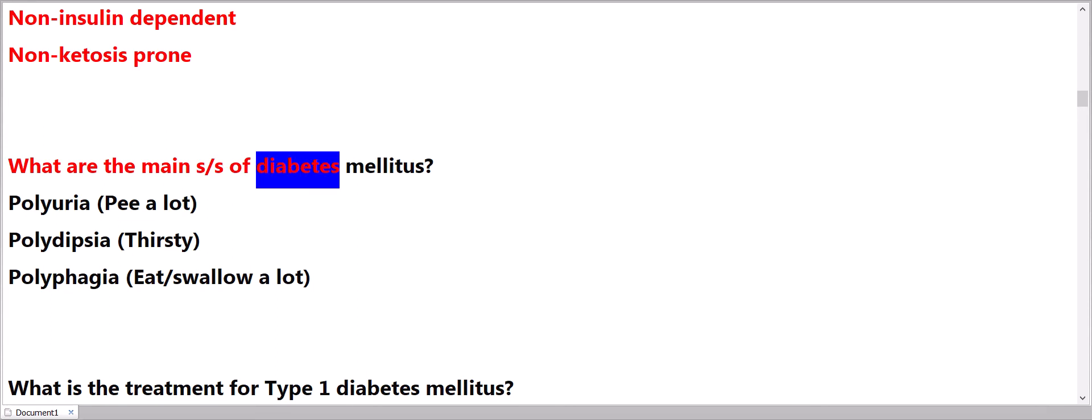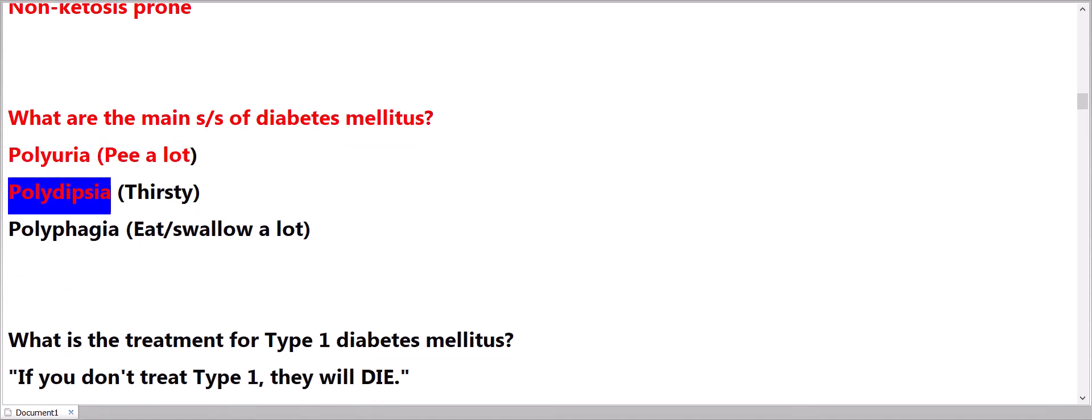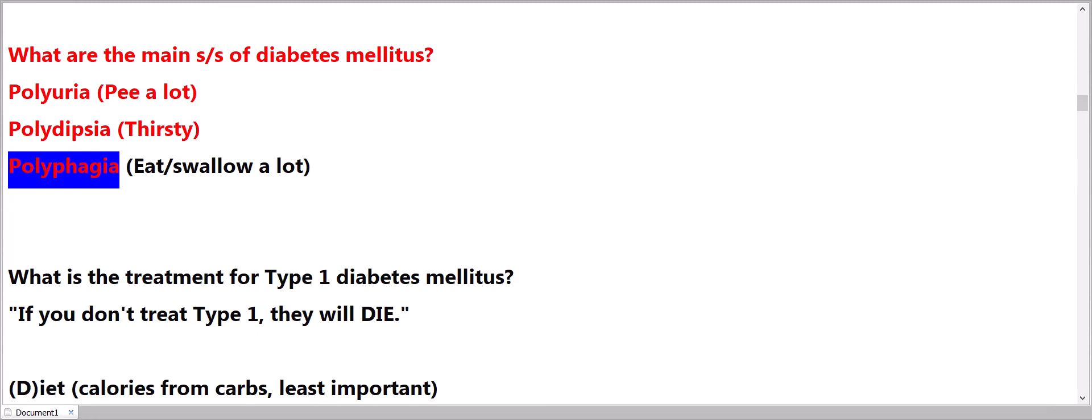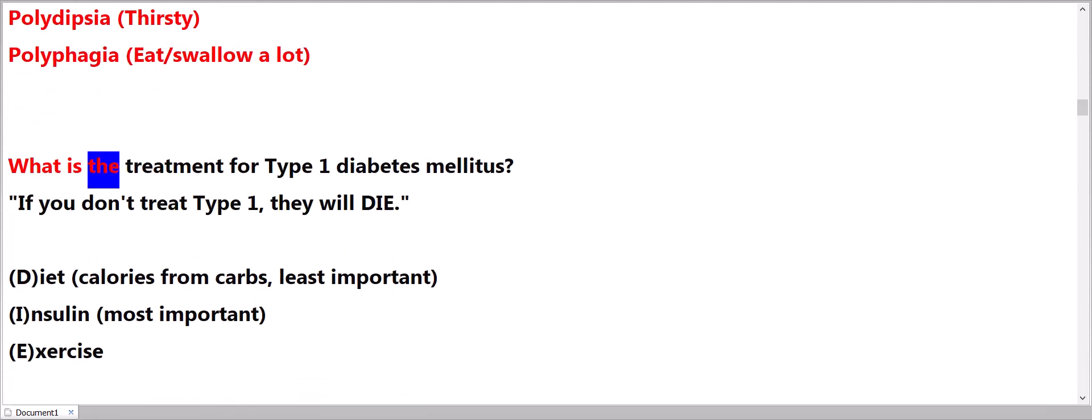What are the main signs and symptoms of diabetes mellitus? Polyuria - pee a lot. Polydipsia - thirsty. Polyphagia - eat/swallow a lot.